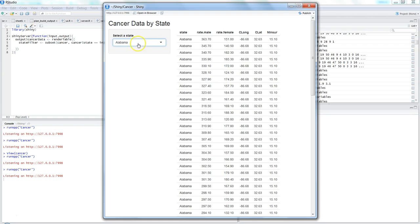I can go and select Colorado or Alabama — anything. That's one easy way to get dynamic input in the input box and display results on the right-hand side, so users don't have to scroll through 3,400 records at once but can go state by state and do further data analysis.